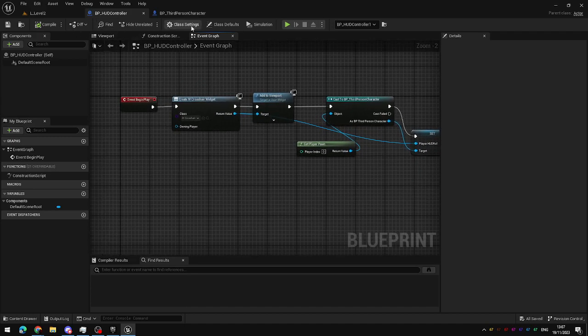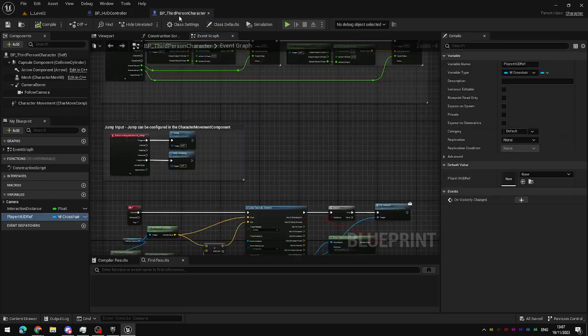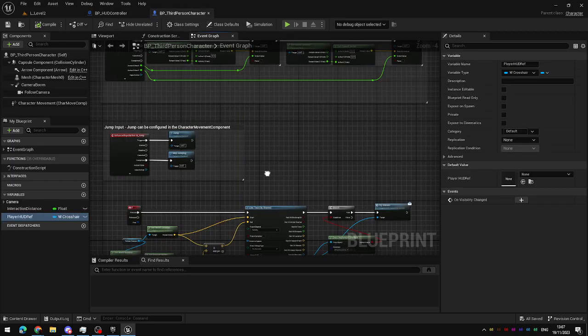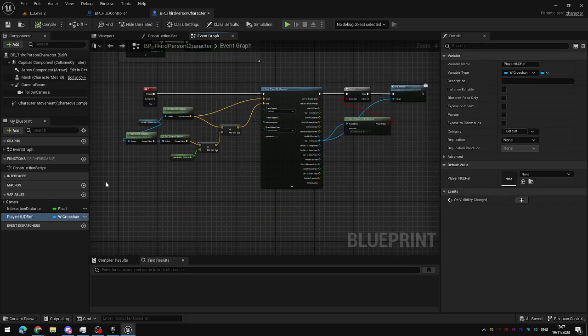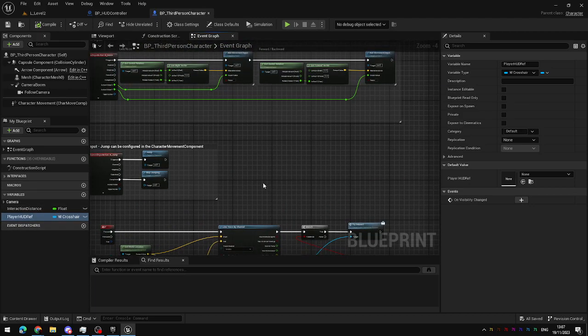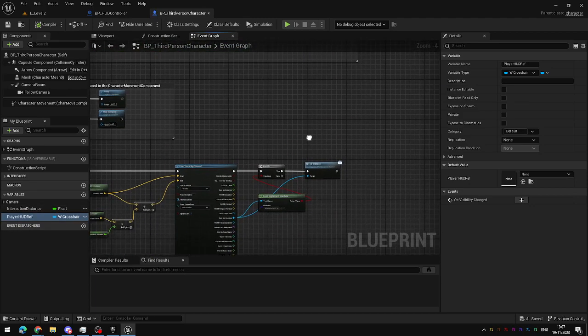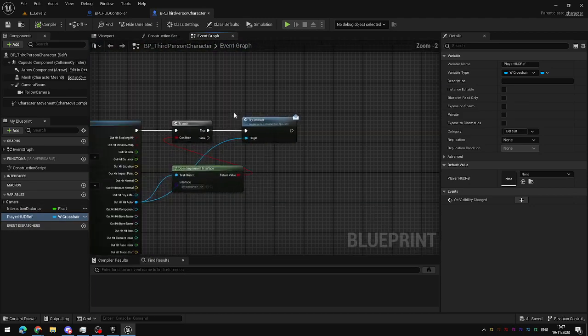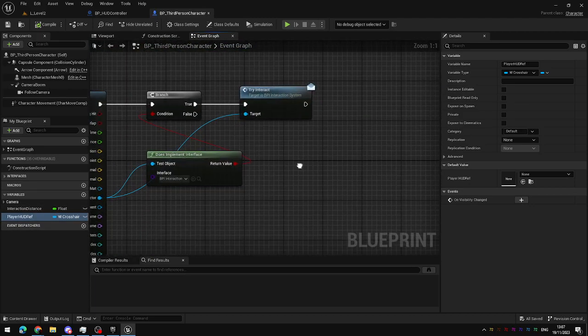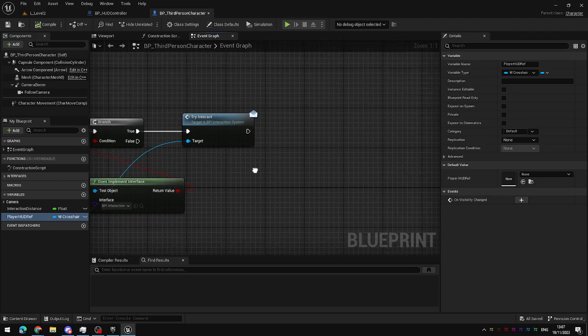So, that's the HUD controller. This is the third person character. Now, when it creates the HUD, the third person character reference will be set. In order to test that,